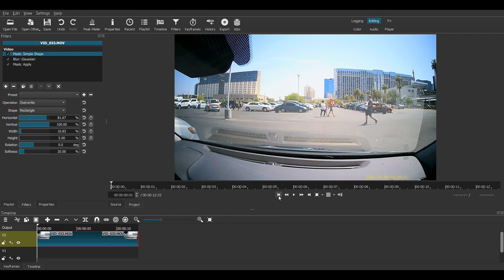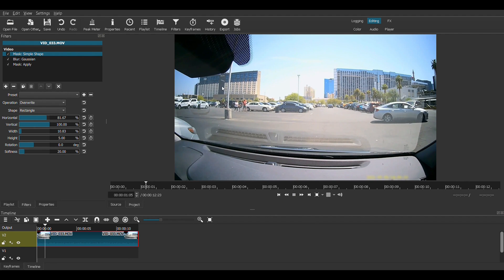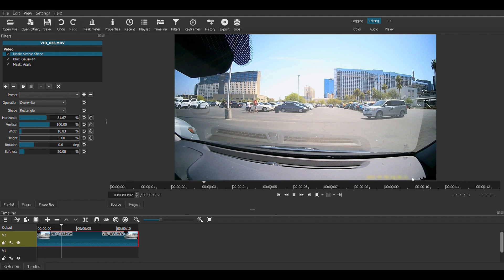So now when you play the video, everything's clear, but this is blurred out.